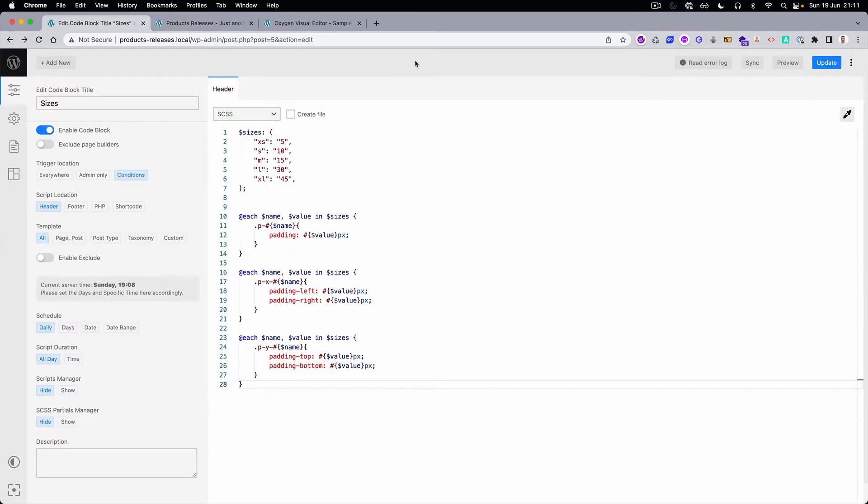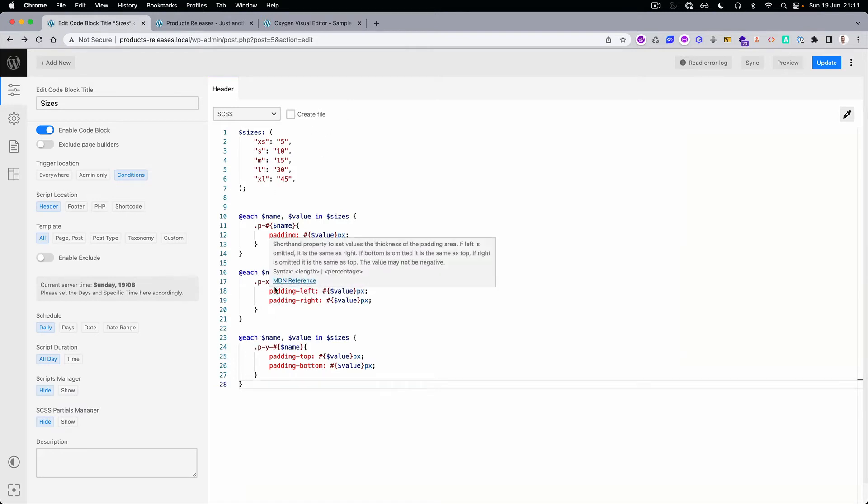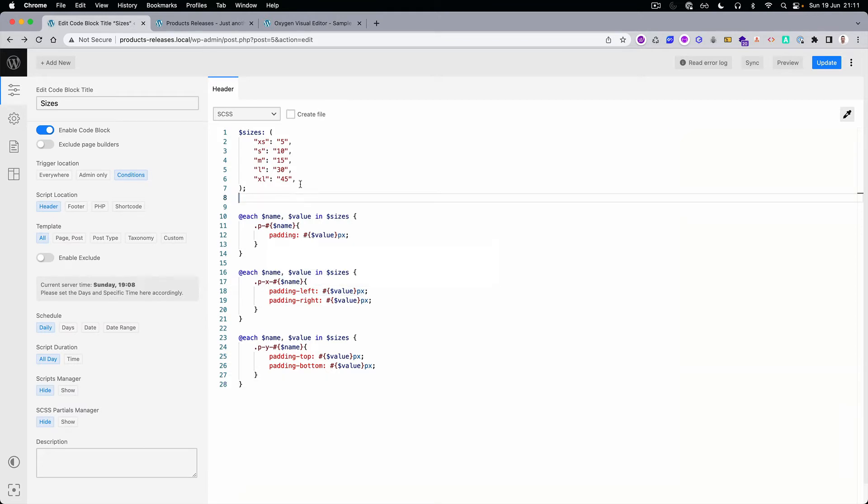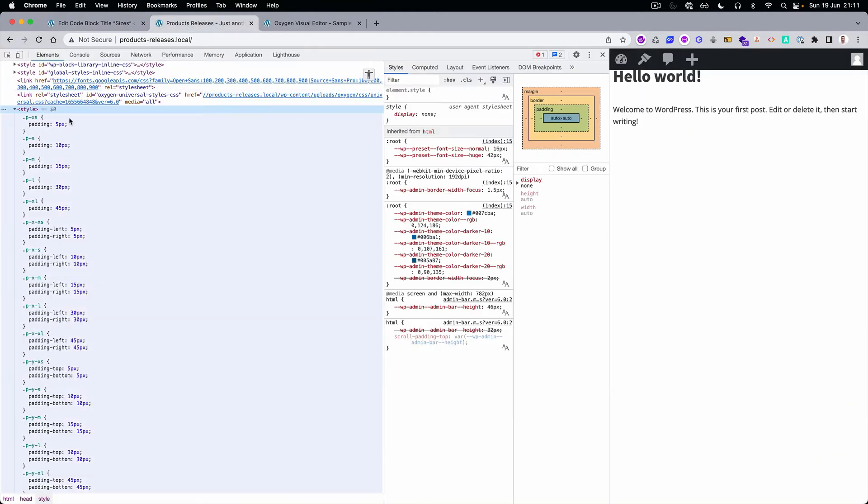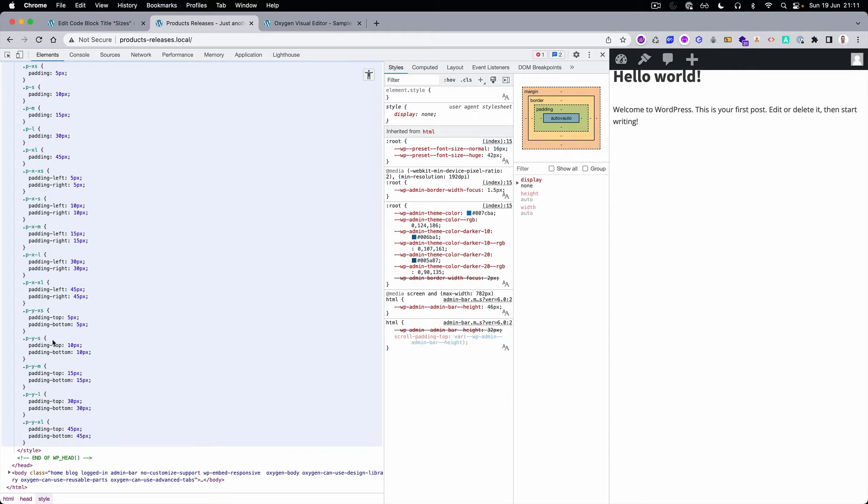Let me show you where the real power of Plain Classes is coming from. This is a Scripts Organizer, and here I created a simple loop. If you go to the CSS, we have a full padding, then we have X for left and right, and Y for the top and bottom only.